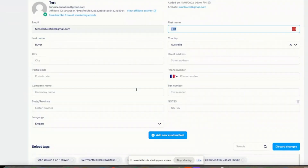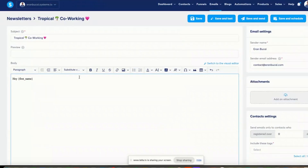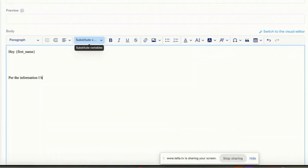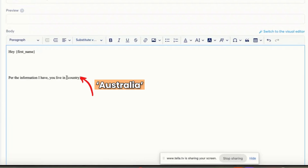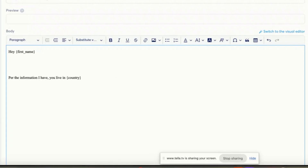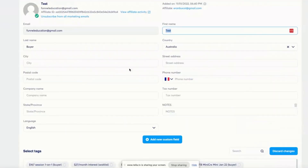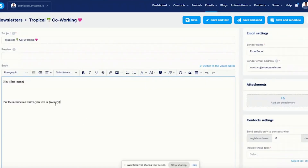So I don't put the word 'test' — I'm just going to put substitute variable. Now let's say here you can see that I have the country as well. I can also do something like, per the information I have, you live in — and substitute variable country — and then it will say Australia, or Denmark, or the Philippines, or the US, or Canada, or whatever. Now what's going to happen is if there is no information on the contact, this part will remain blank.